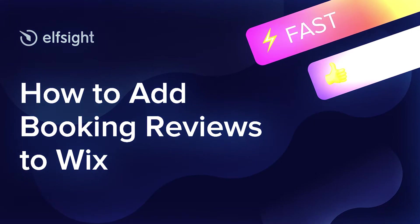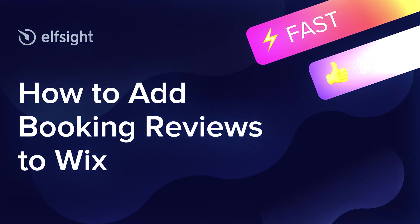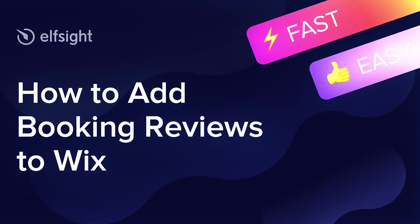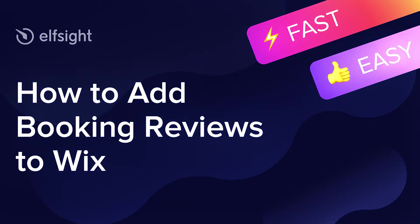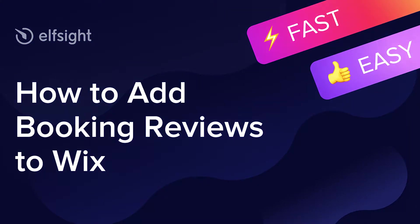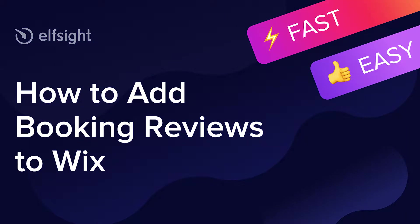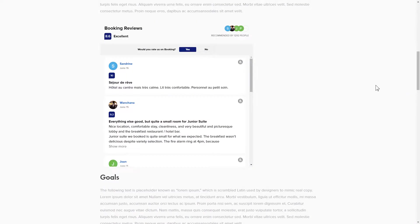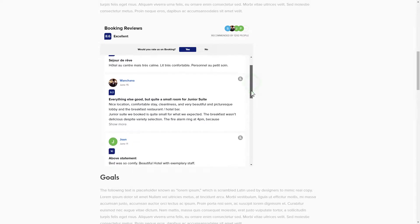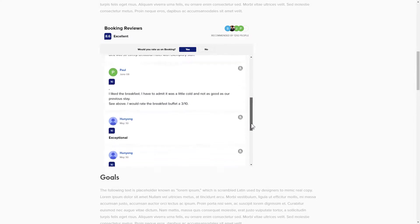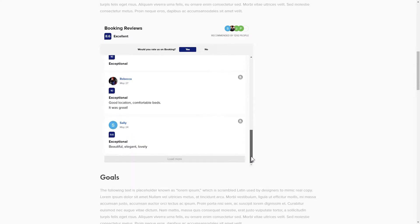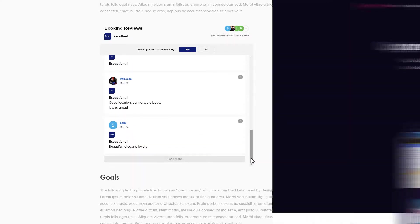Hey everybody, this is Victoria from Elfsight. In this guide I'm going to show you how to add booking reviews to your website. It only takes two minutes and you don't need any specific skills to do it.